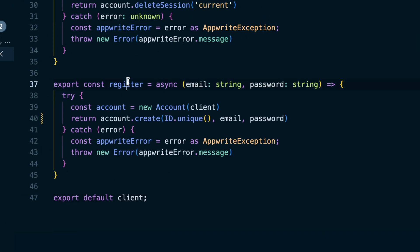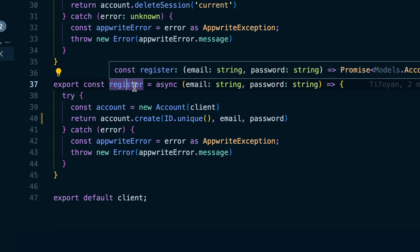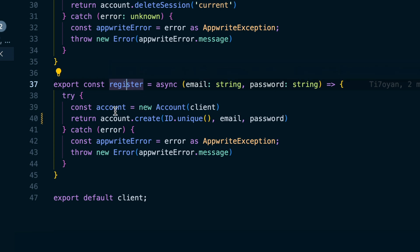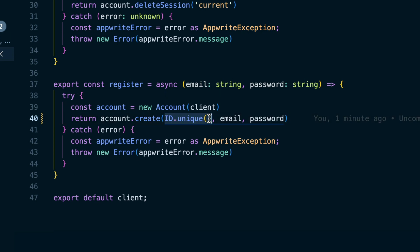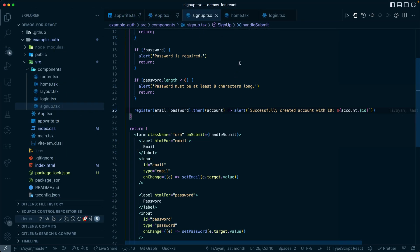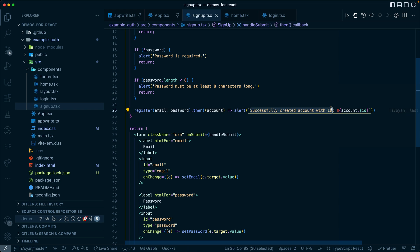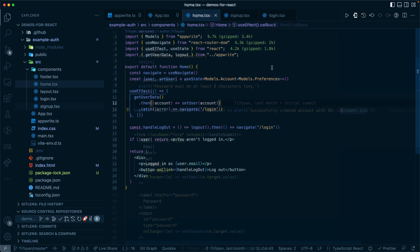In that register, we call account dot create, pass in unique for a unique identifier so we don't have to create our own ID. This happens on the server side, and then we pass in the email and password. As long as that's successful, we then pop up the alert that the account was successfully created showing the ID.